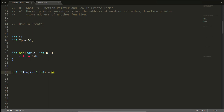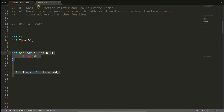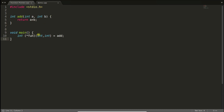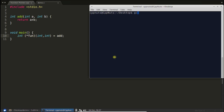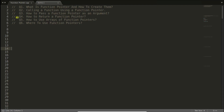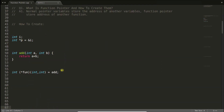Let's see whether this is really working code. This is the add function, and we are creating a function pointer here. Let's compile it using GCC — program name is 'dem'. We compile it and there is no issue. So what we have learned is how to create a function pointer. It is holding the address of the add function.